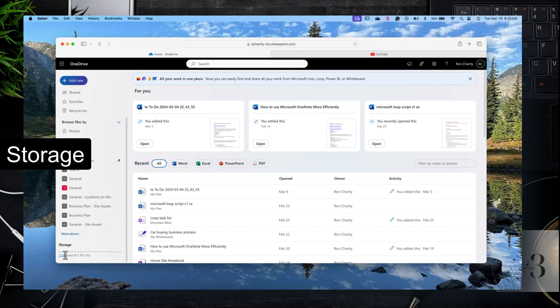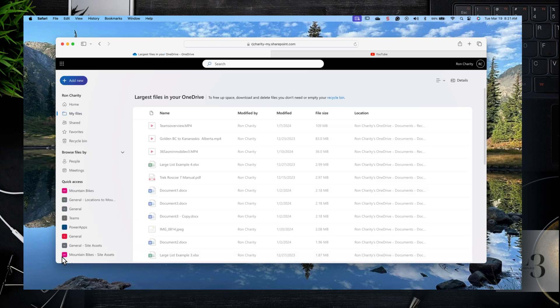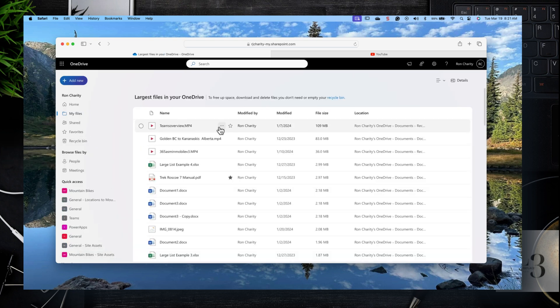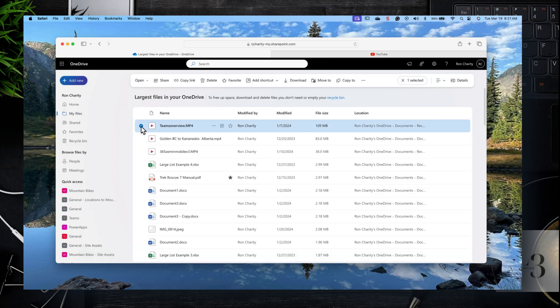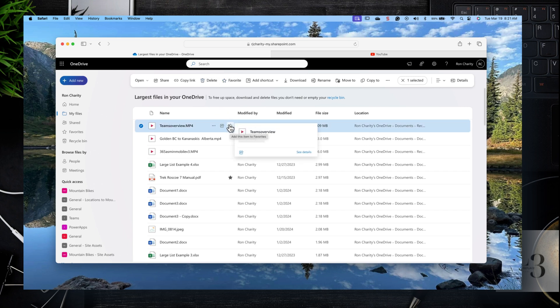Let's take a look at how your storage is used on your OneDrive. On the bottom left, click on Storage. Here you'll see a list of files with the name, modified by, file size, and location. If you select a file, you'll get options like open, share, copy the link, delete, or favorite. This view gives you a snapshot of documents or videos that are consuming your storage.